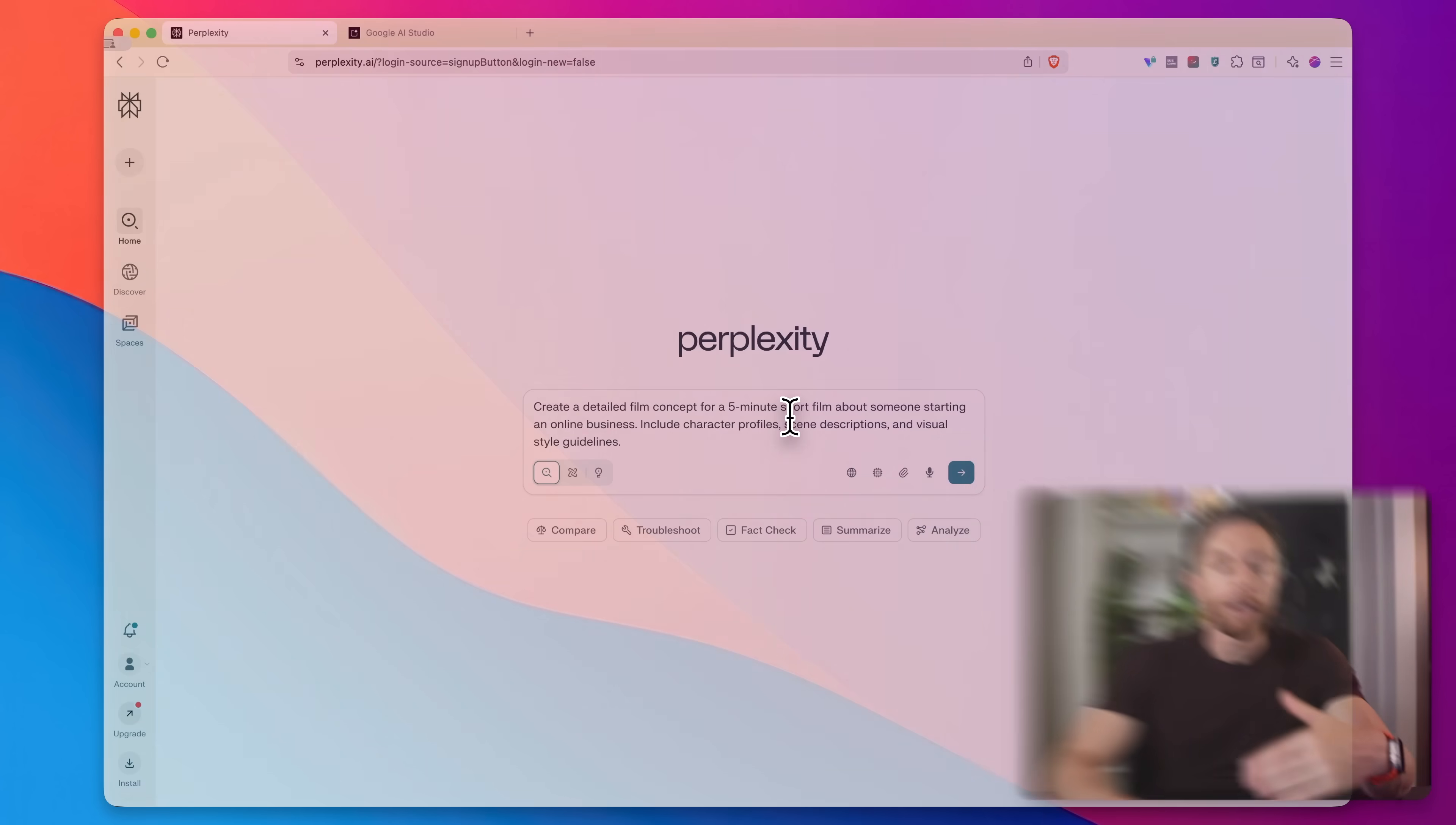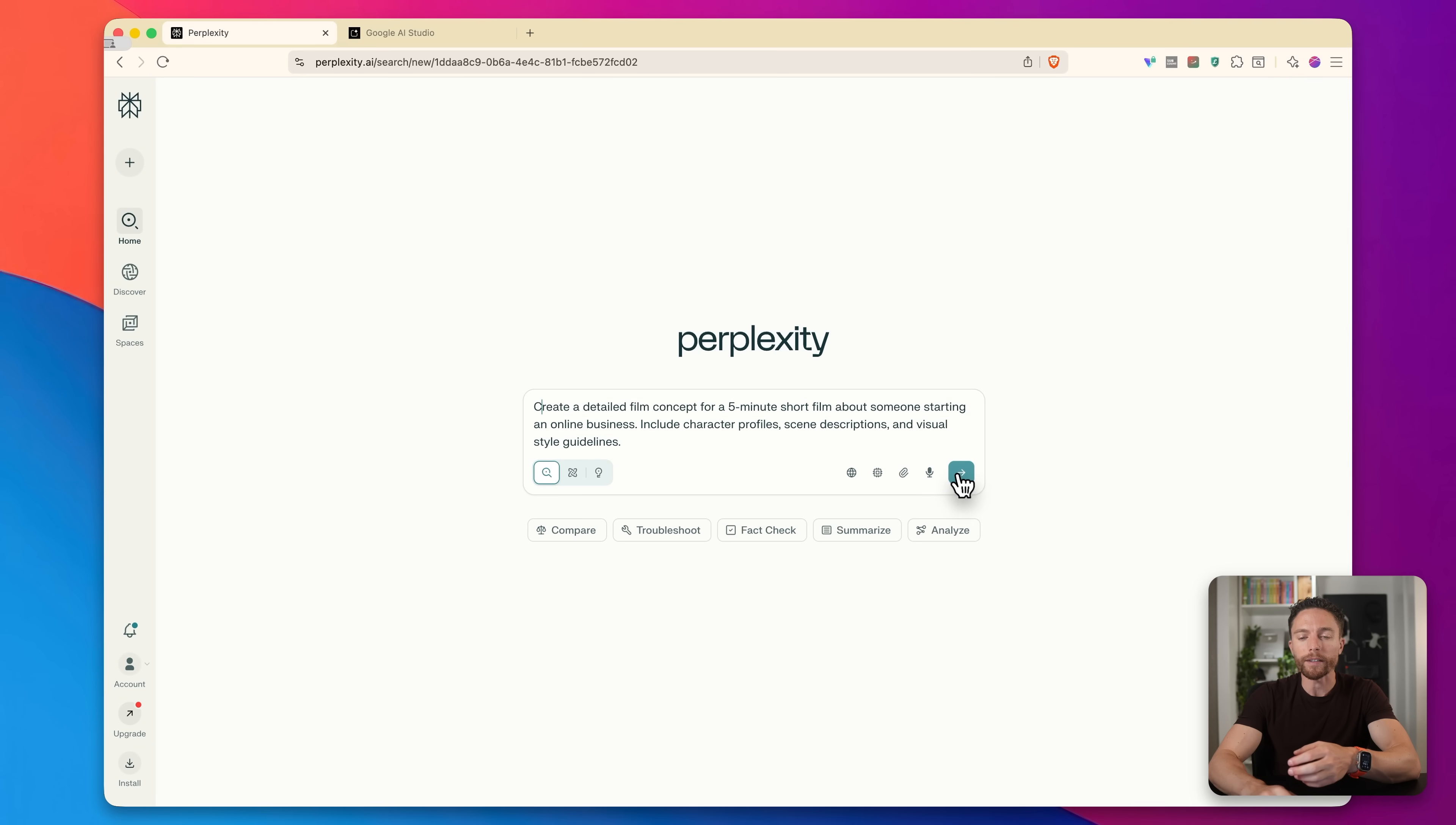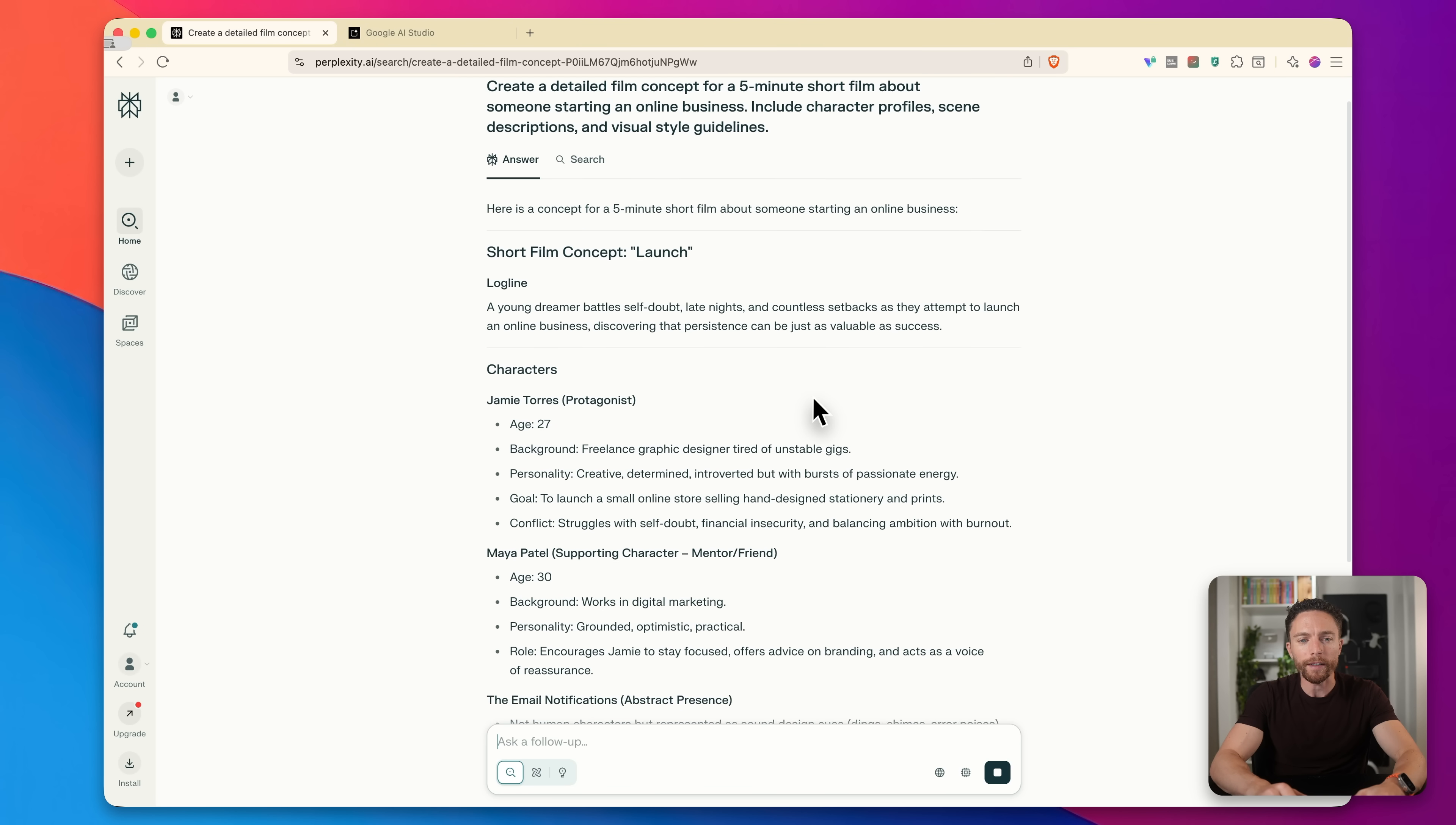So let me show you what I mean with an example. Let's pretend that you are a film director, or maybe you are a screenwriter and you're looking to come up with a new idea for a film. So first I'm going to come over here to perplexity. I'm going to ask you to create a detailed film concept for a five minute short film about someone starting an online business. And then I'll click on submit for this. And it's going to start pulling information from the web. It's going to start putting this all together. You see how fast this is.